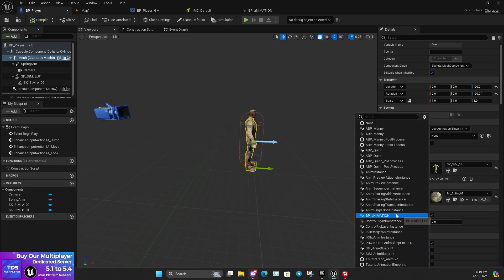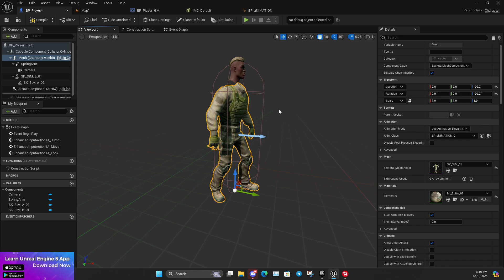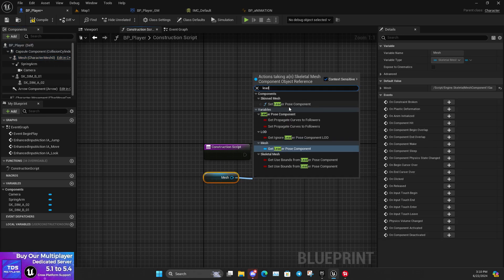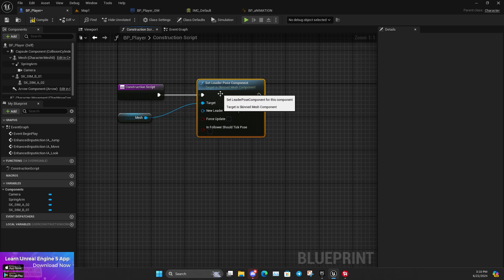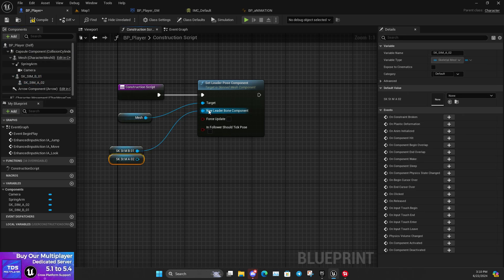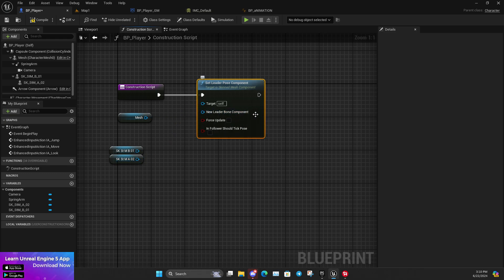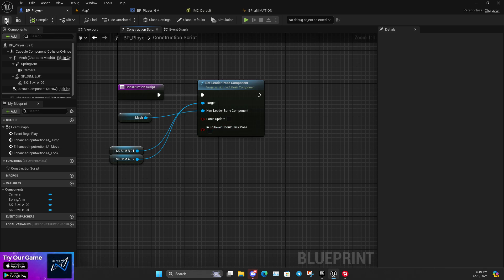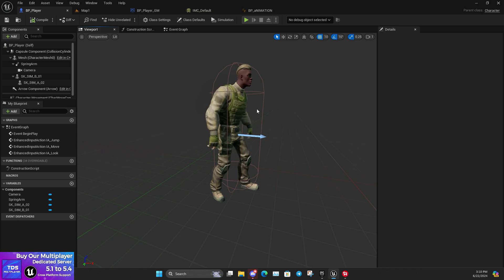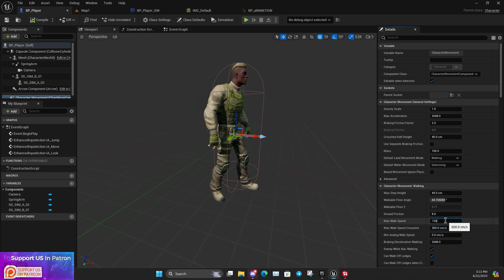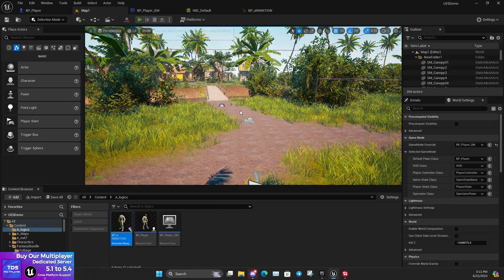Now go to BP_Player and assign the animation blueprint. You may notice the head is not moving — that's because we need to add a Leader Pose Component. Get the mesh and call 'Set Leader Pose Component', which synchronizes the animation of separate modular mesh parts like the head and hair with the body animation. Assign the components correctly, compile and save. Now the head and everything moves perfectly. Set the character walk speed to 120, which is a decent default walk speed.